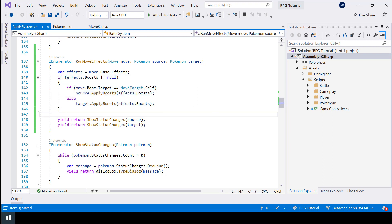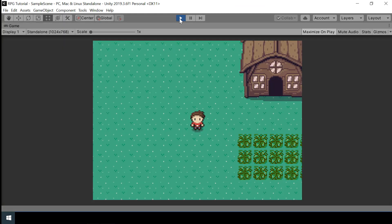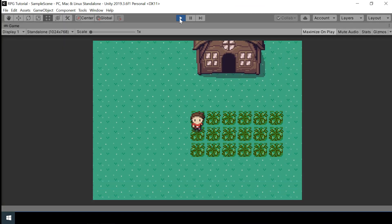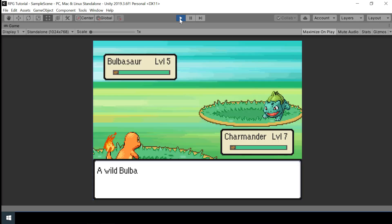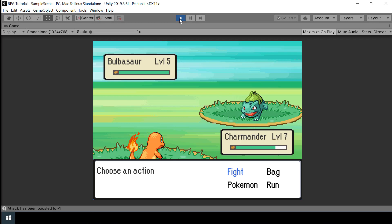Let's go to Unity and test to make sure this didn't break anything. After starting a battle — yeah, it's working fine. If you think the series is helpful, please leave a like and subscribe to my channel to help it grow. See you in the next video.